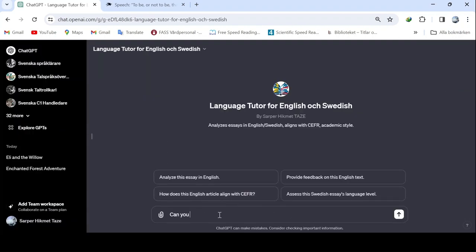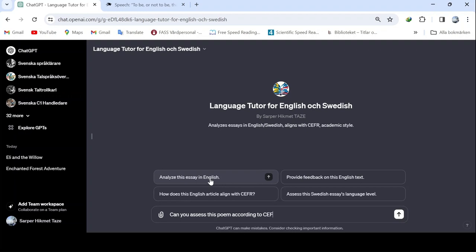Next, we'll examine the song by the Beatles, Let It Be. I believe its lyrics are simpler. As suspected, the GPT rates it at the B1-B2 level. This is understandable, as Beatles music is known for its clarity, making it a pleasant choice for English learners.